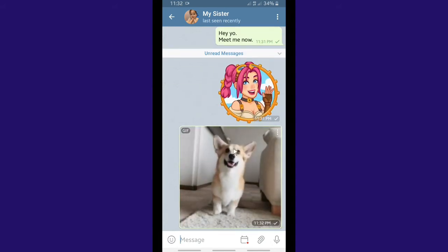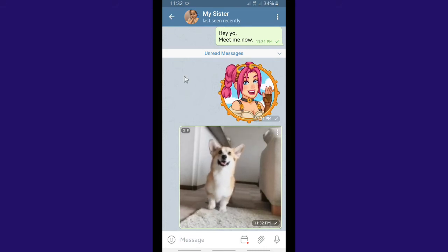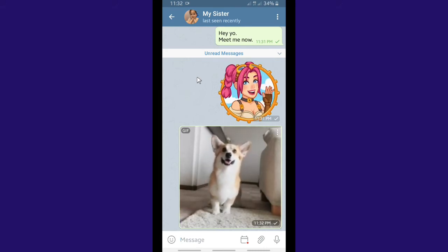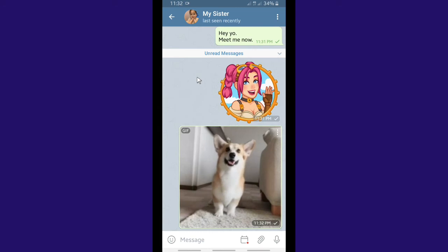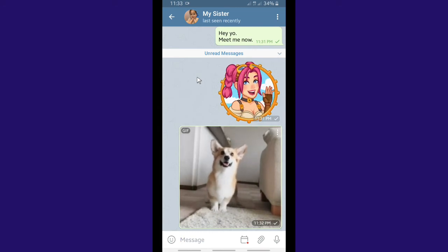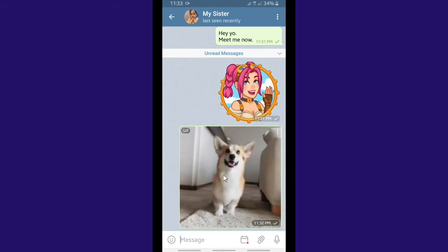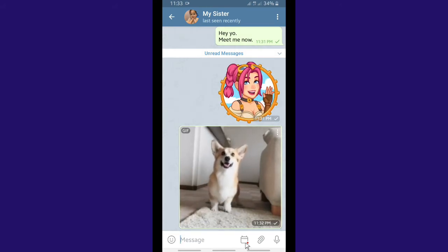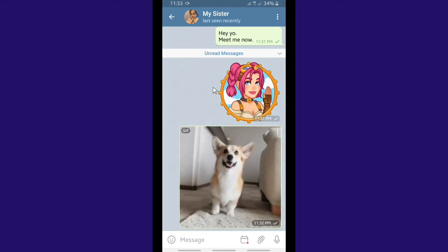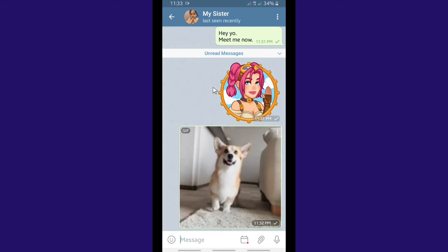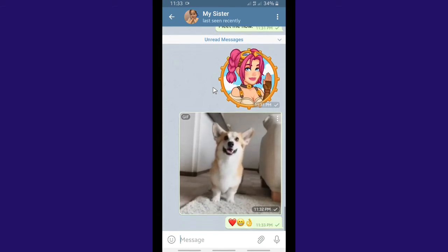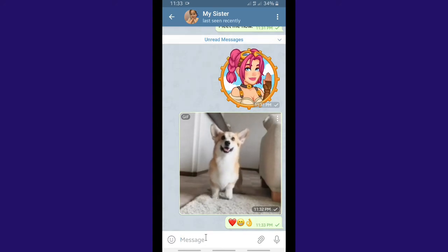This is the scheduled GIF message I set to be sent at 11:32, and exactly at that time the GIF was sent. Now let's wait for the other scheduled message — the emojis. Just a few seconds more. And here are the emojis that I set as the scheduled message.